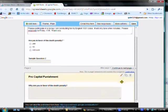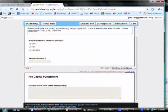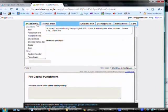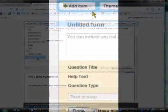And there it is on my Pro Capital Punishment page. Now, let's add a page for those in the other group. In my case, not pro-death penalty. Page break.